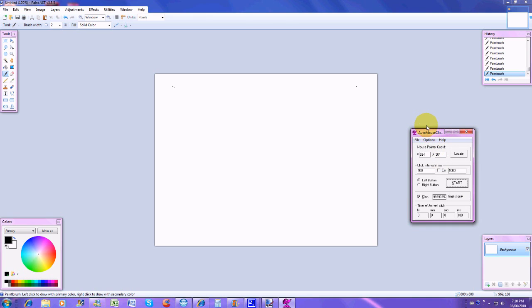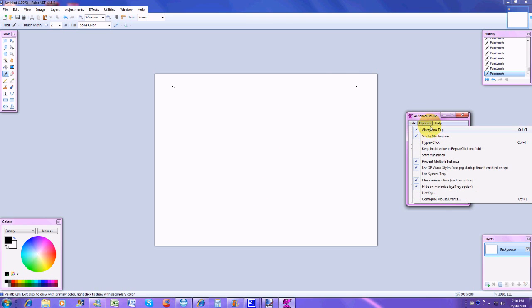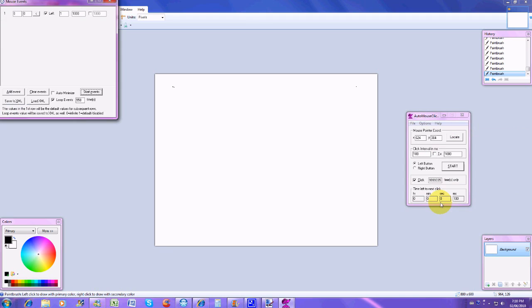And yeah, that's about it for the auto clicker. This also has a ghost mouse. A ghost mouse is where you can program it to click in certain spots in order. To get to ghost mouse, click on options, go to configure mouse events, and then here it is.